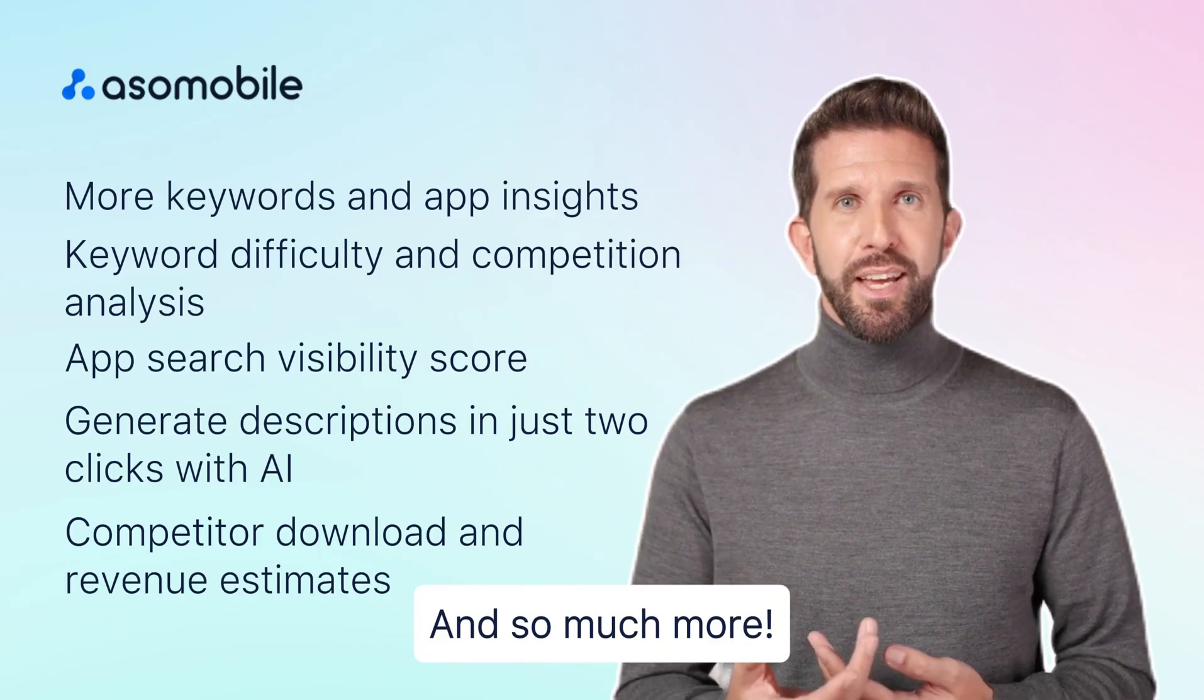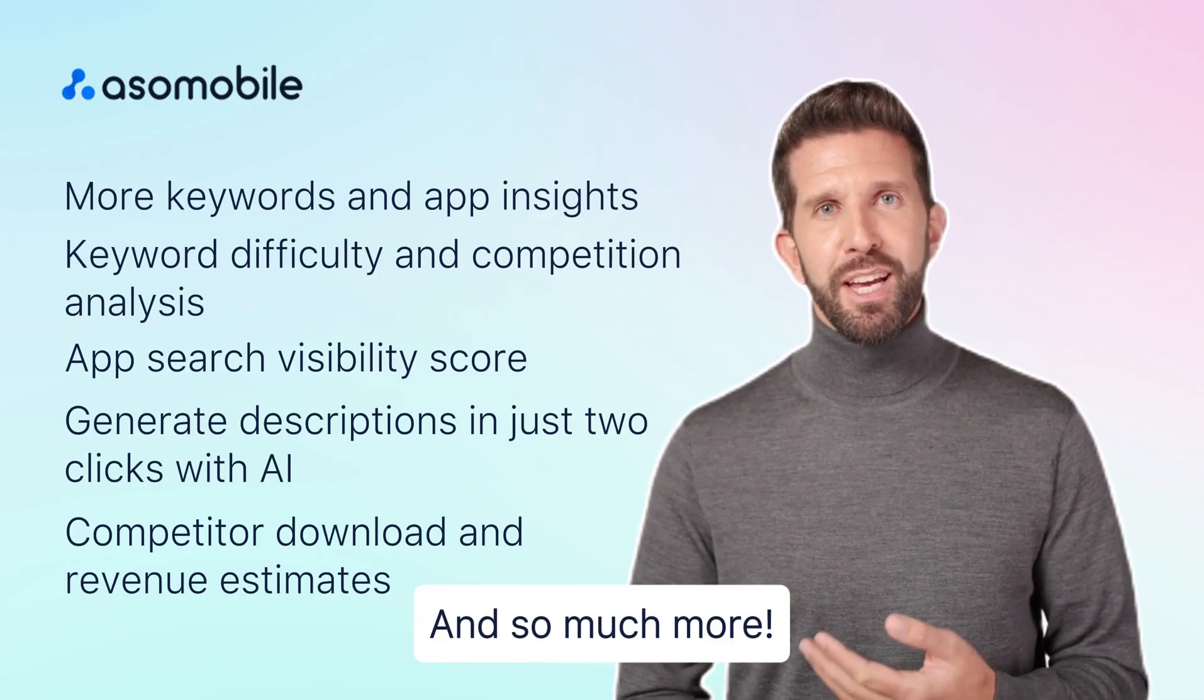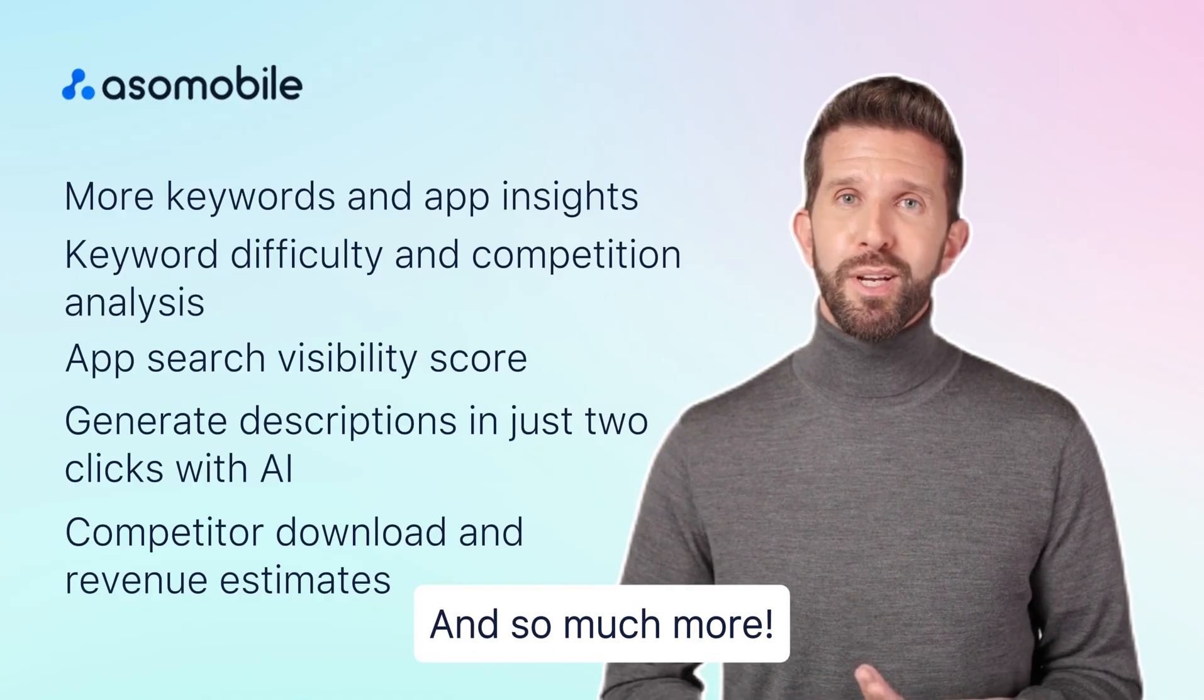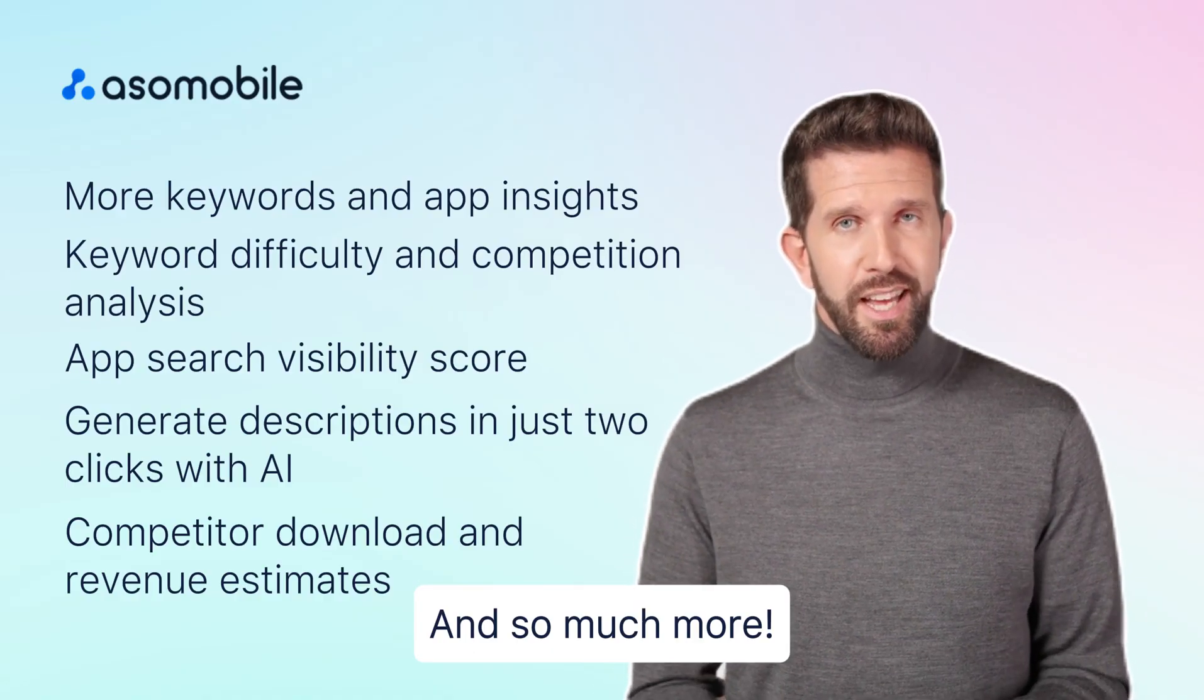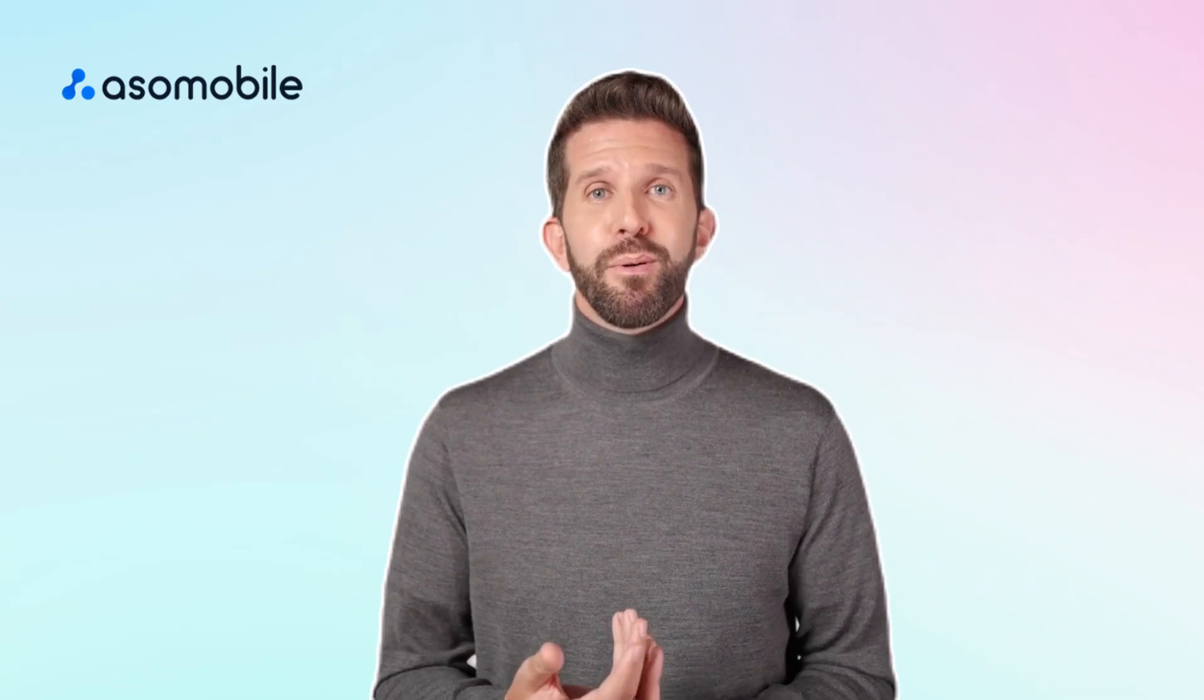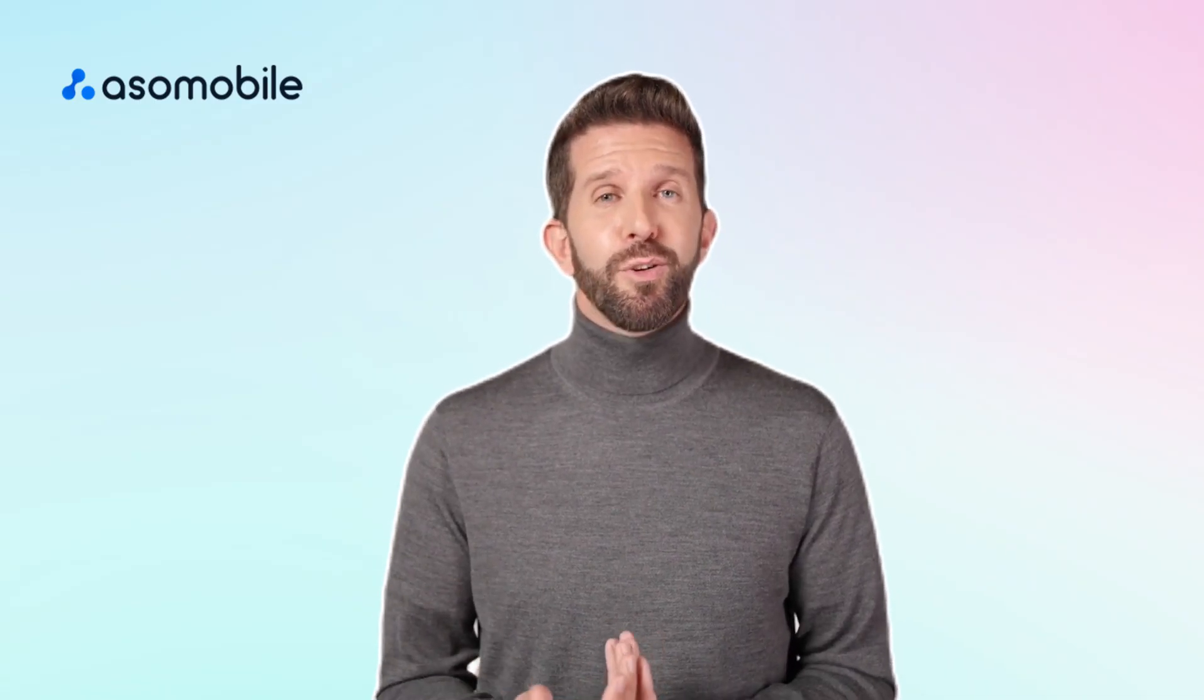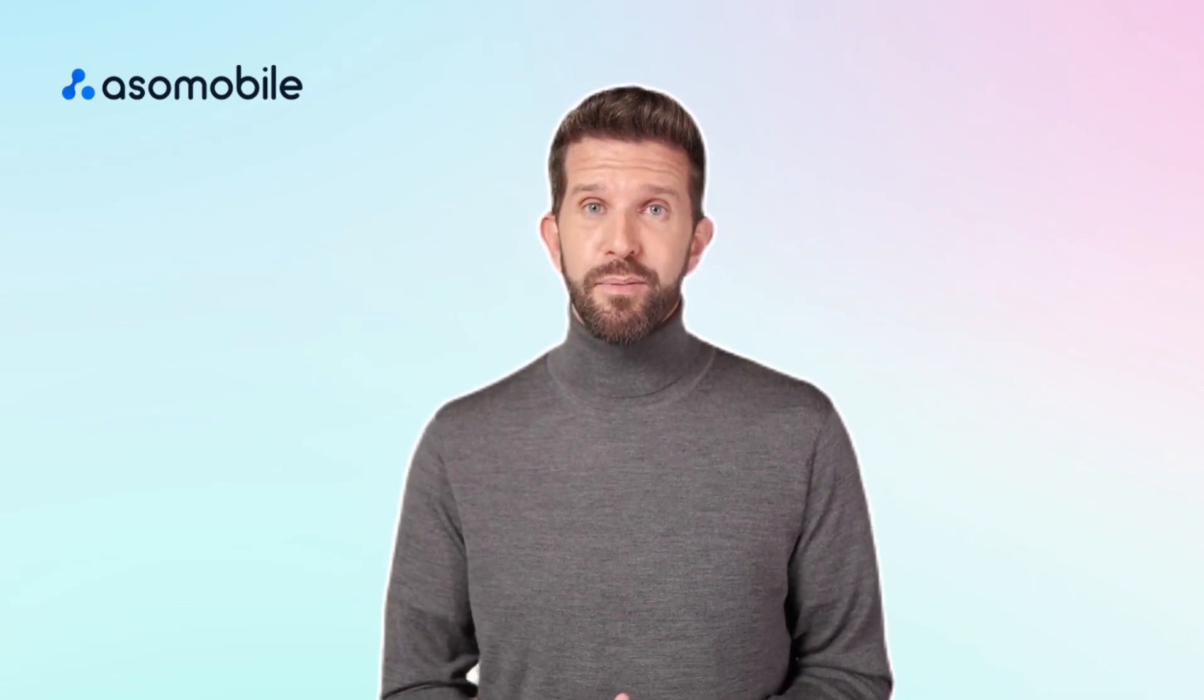Even with the basic ASO IndiePlan, you'll have access to many useful tools that make keyword research and ASO performance analysis easier. If you're not sure, you can try the trial period to explore the full functionality.